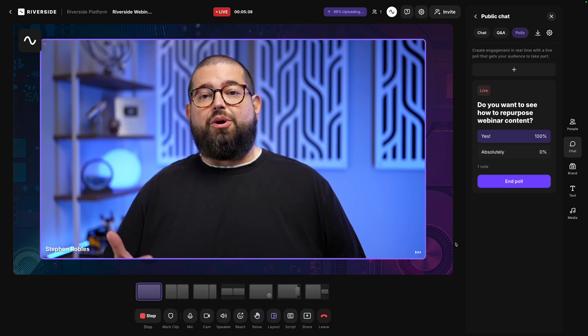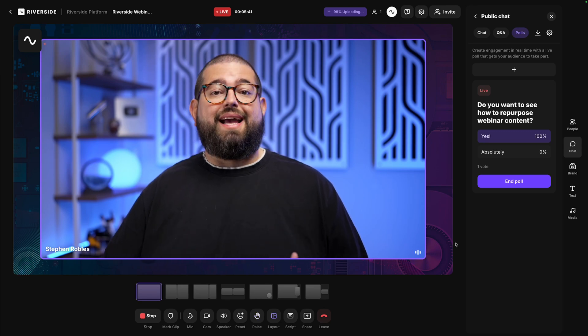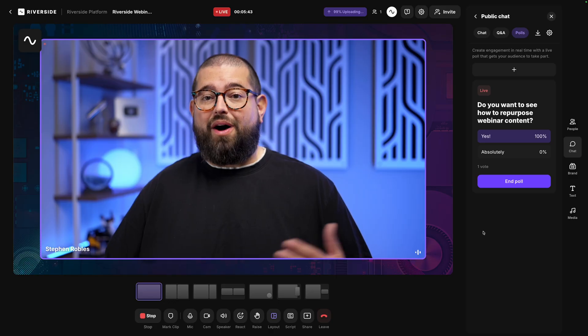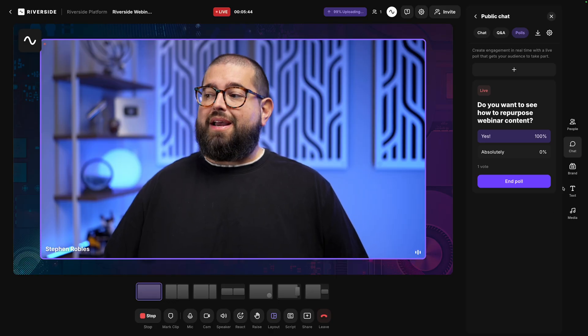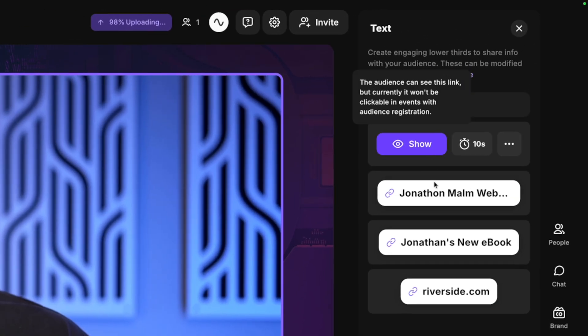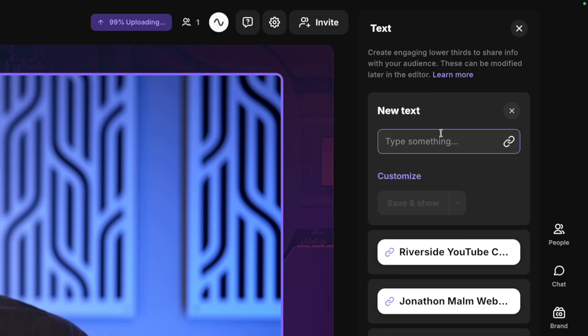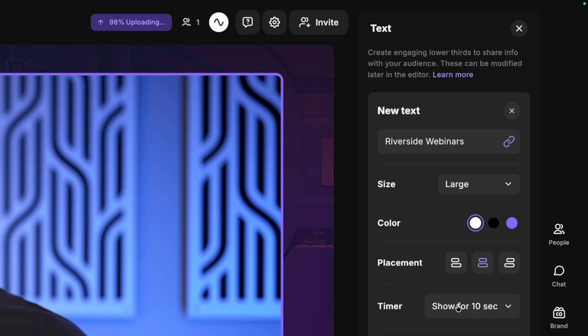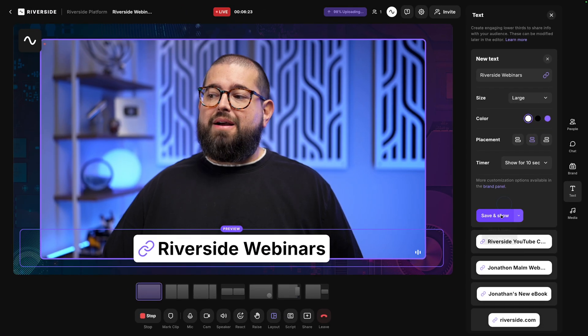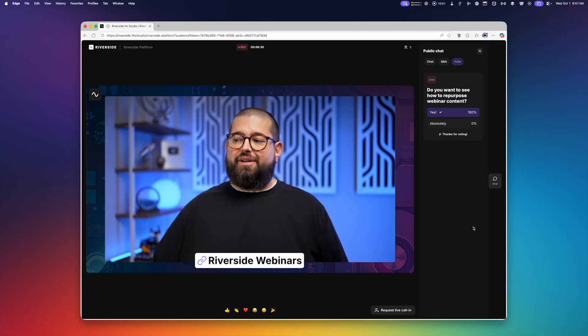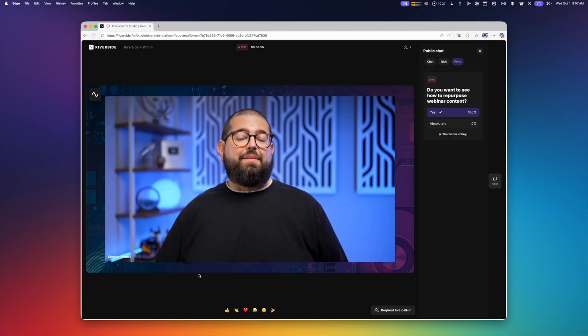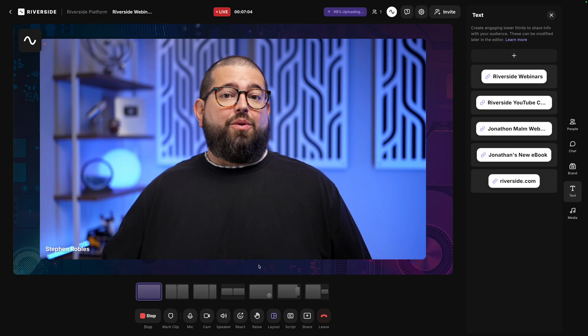Finally, you can create and show lower thirds, some that are even linked, and the audience members can click them while they're watching. I'll go over to the text tool here on the right. You'll see I have some lower thirds already created. I can create another one even on the spot by clicking the plus icon. I can click customize to customize it even further, changing between the different color and brand styles, alignment, and how long I want it to show on screen. Then I can save and show or save it for later, but let's save and show it. Then as an audience member, when I see that link on a lower third, that means I can actually click it as an audience member and go to that web page.